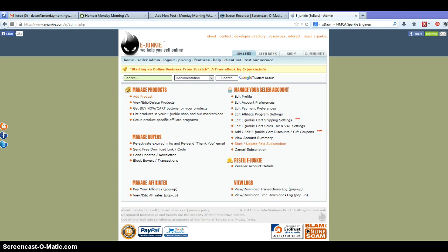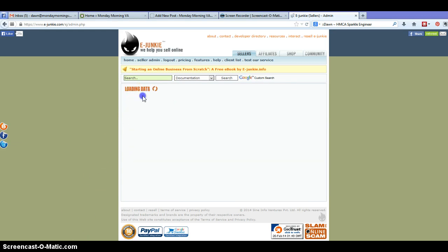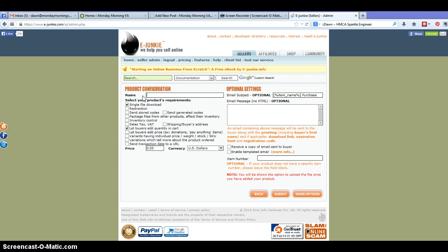So once you're logged in and under the sellers tab under manage products, we're just going to come in here and add a product. There's lots of different options in here but we're going to stick to the simplest, quickest way and you are going to have a product ready to put on your website, ready to go in less than five minutes.